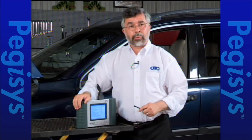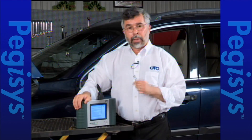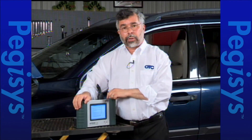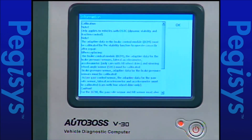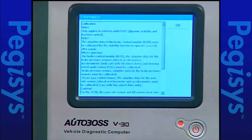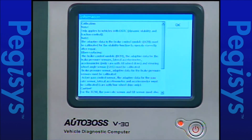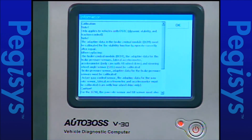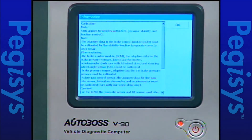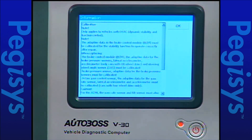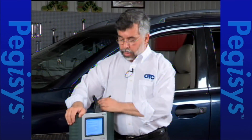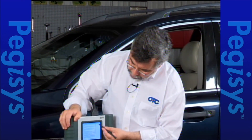When I tap on calibration, up comes a warning or instruction screen. It says that you are going to do the testing if the vehicle is equipped with a DSTC or Dynamic Stability and Traction Control module. It also warns that you need to have the vehicle on a flat surface, the key must be on, and then I'm going to turn the steering wheel either to the left or right 15 degrees. I'll tap the OK button to accept these instructions.